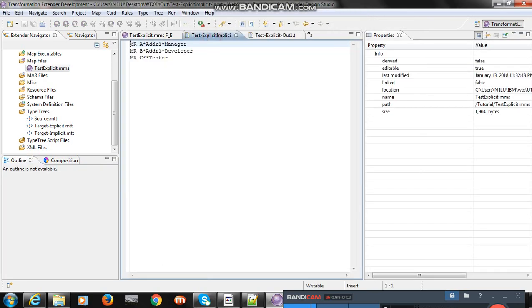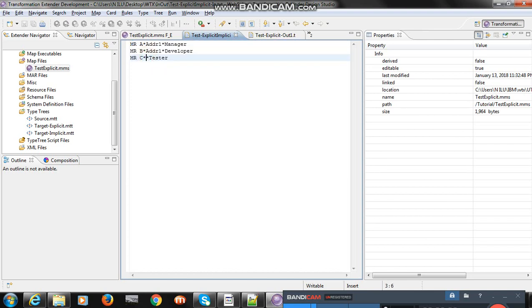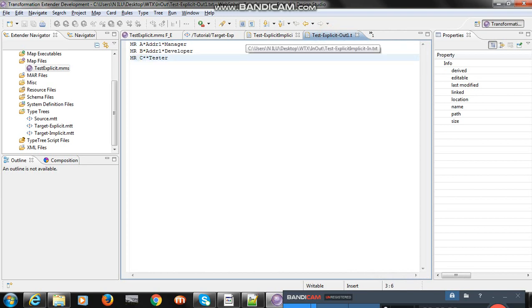You got the input file — there are three records, but the third record does not have the address field, which is missing. In the output, as per the expected output, you can see that for the missing component the delimiter appears — there is an asterisk for the missing address in the third record.